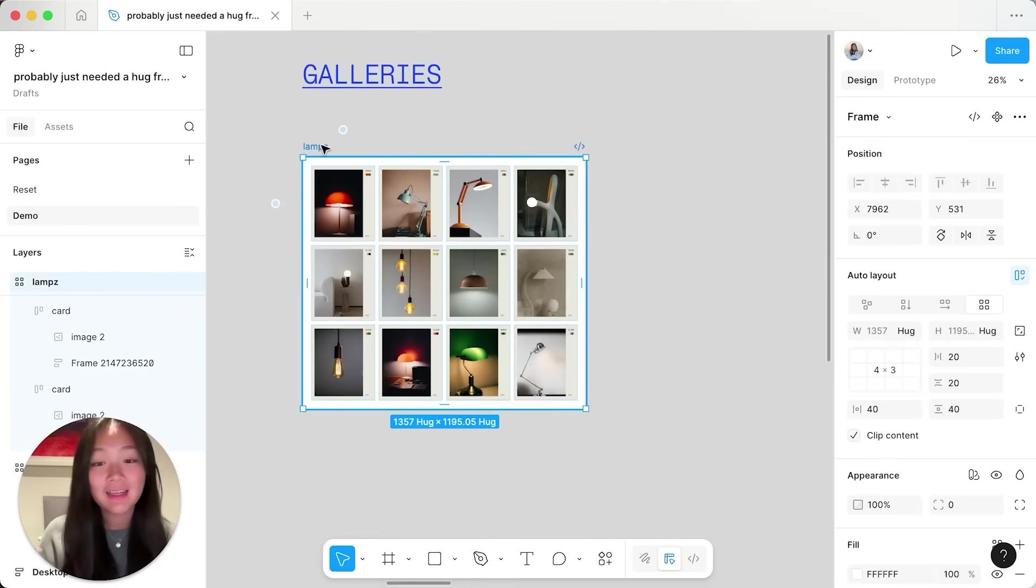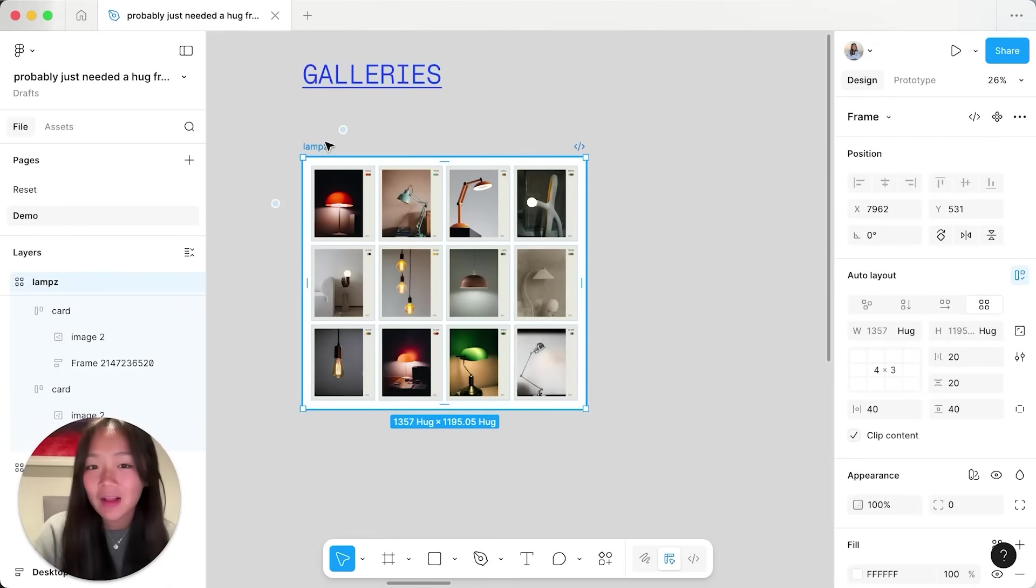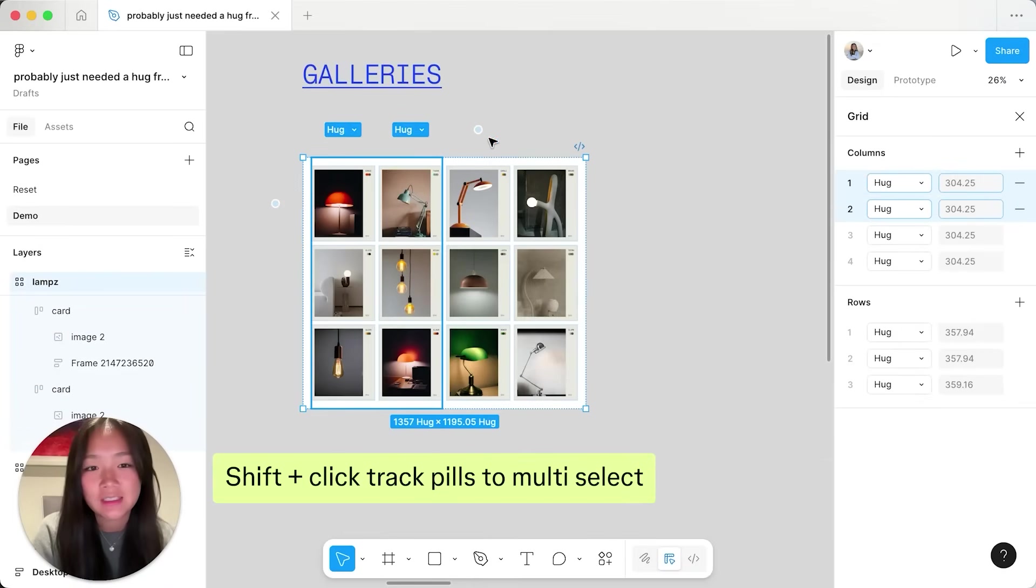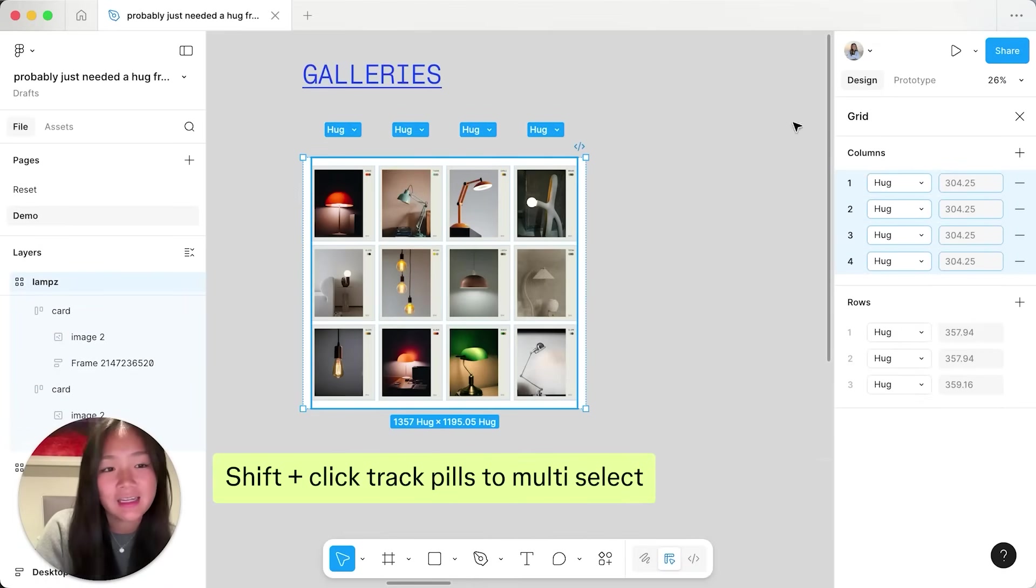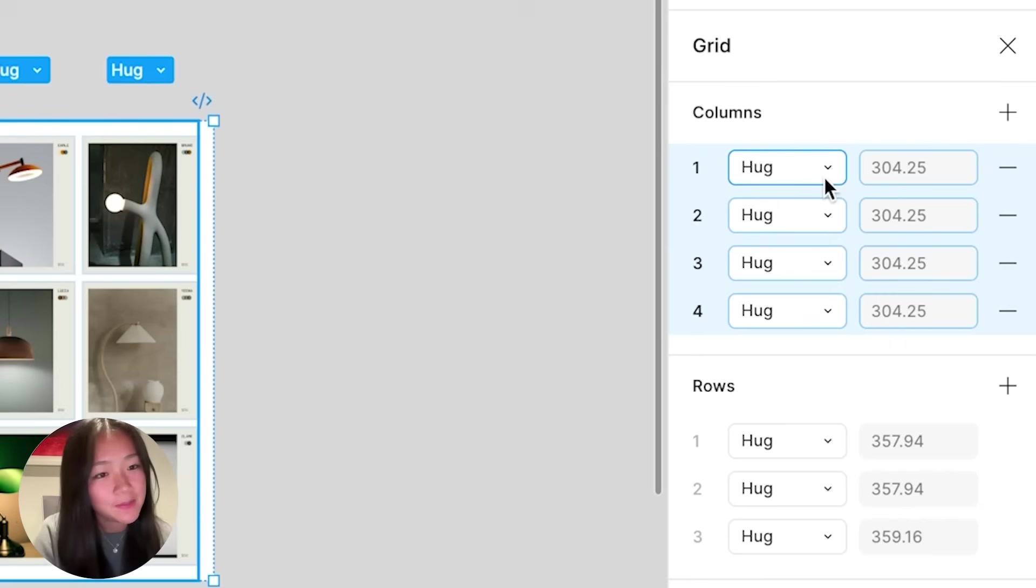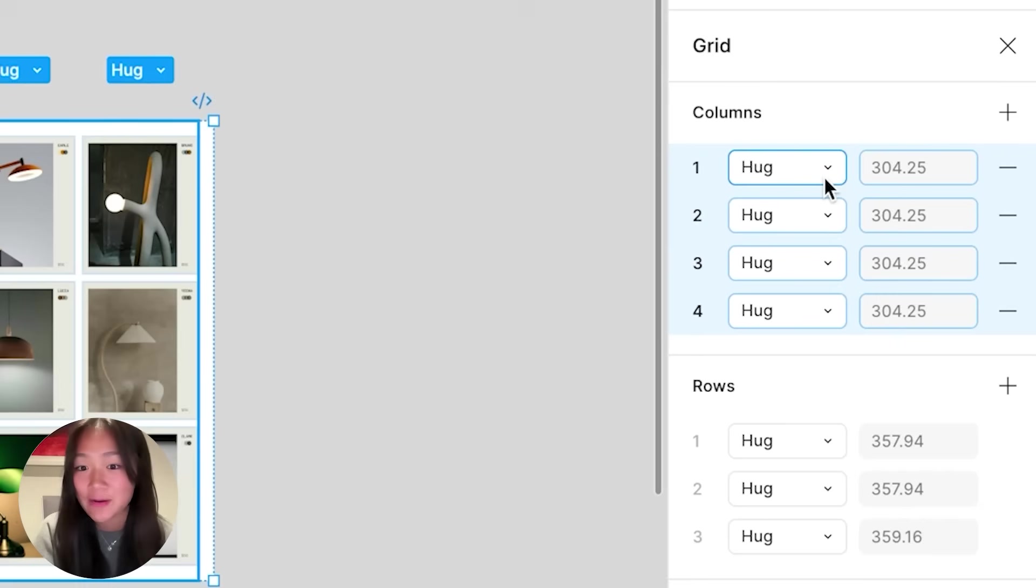To make this card gallery even better, I can make it responsive which is really easy with the new dedicated panel view which lets me manage all of my columns and rows in one place.